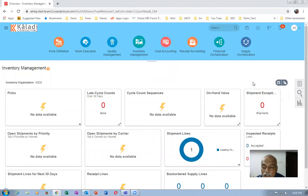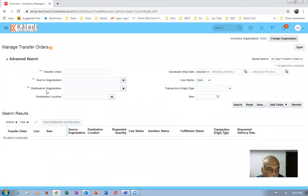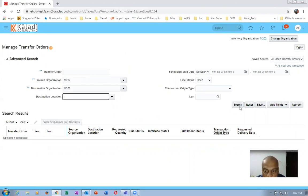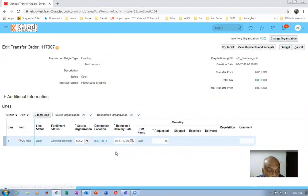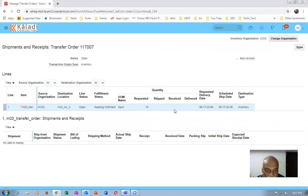Now let us go and see whether any transfer order is created for movement of material between these two sub-inventories. Go to Manage Transfer Orders. The source organization and destination organization are both M202. Make a search — the transfer orders are coming up. Click on View Shipment. You can see it is requested but not yet shipped or received.